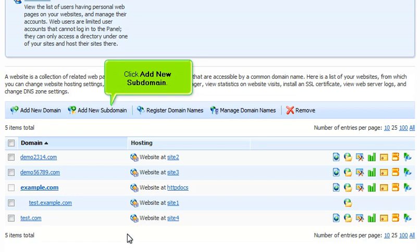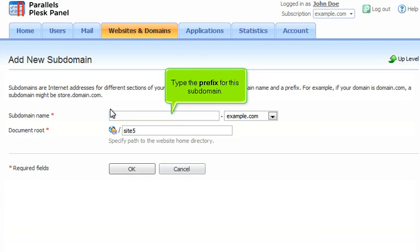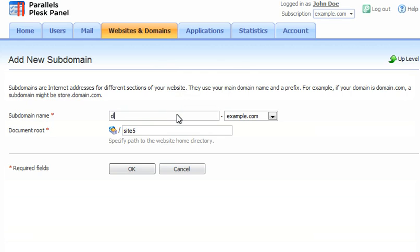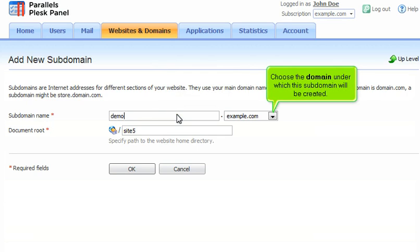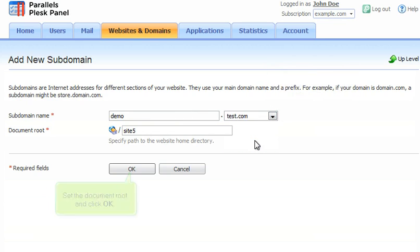Click Add New Subdomain. Type the prefix for this subdomain. Choose the domain under which this subdomain will be created. Set the document root and click OK.